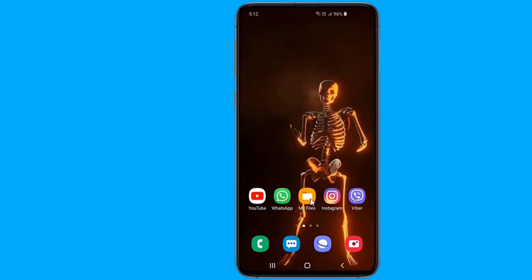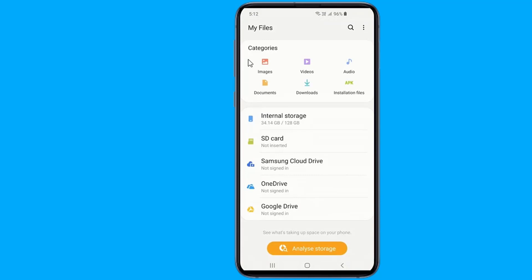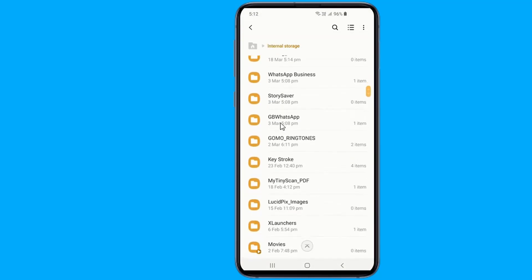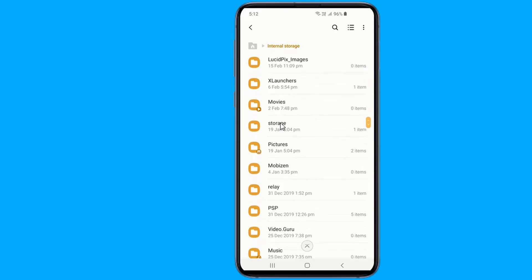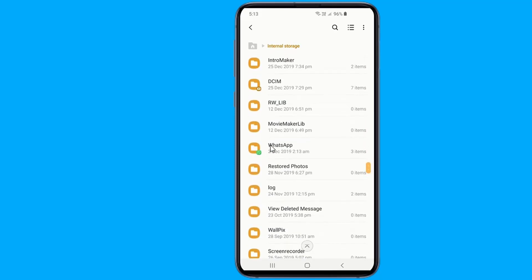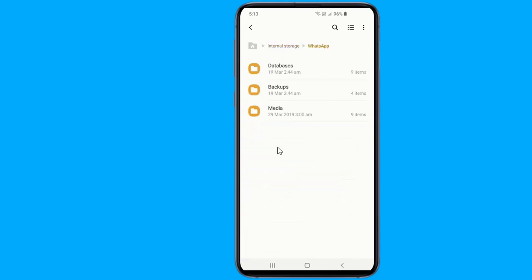Go to My Files, then Internal Storage. Now go to the WhatsApp folder and tap the Media folder.